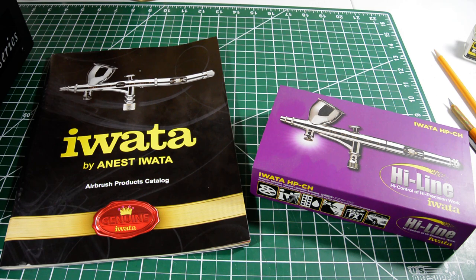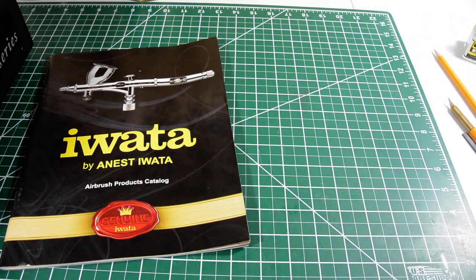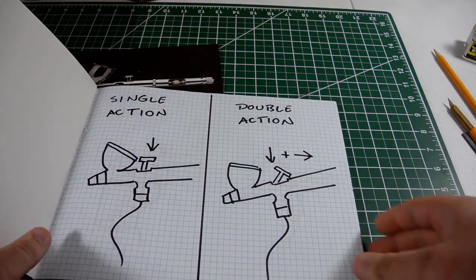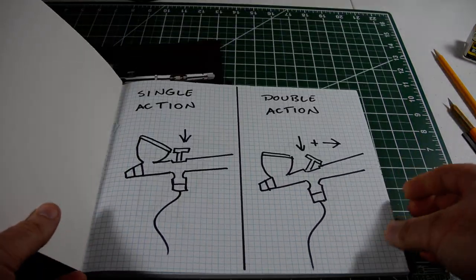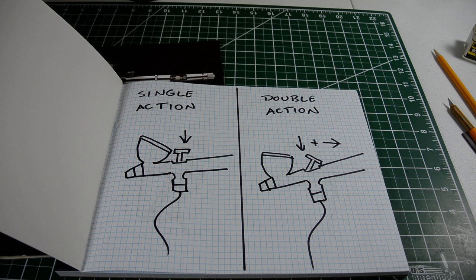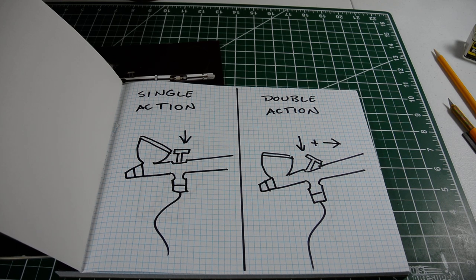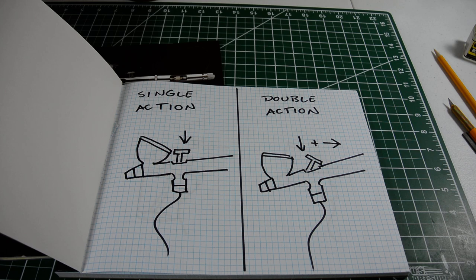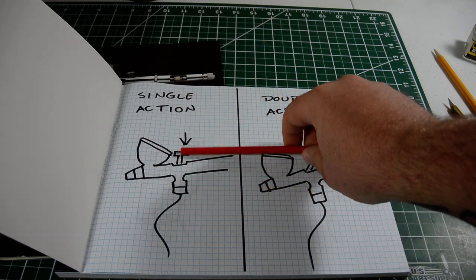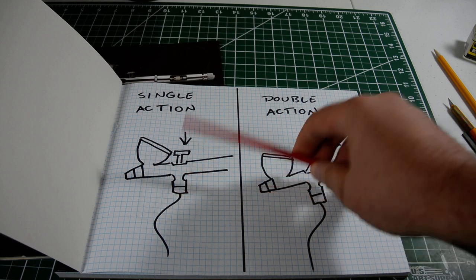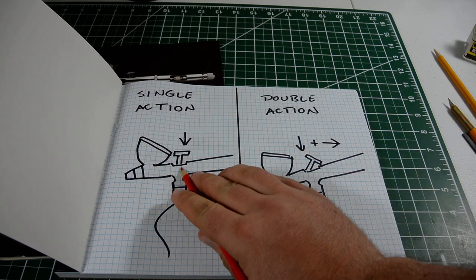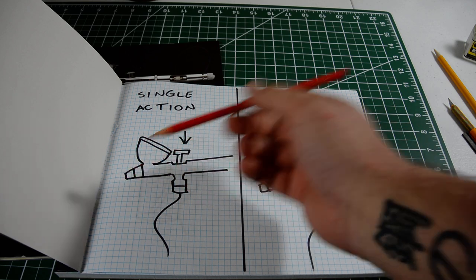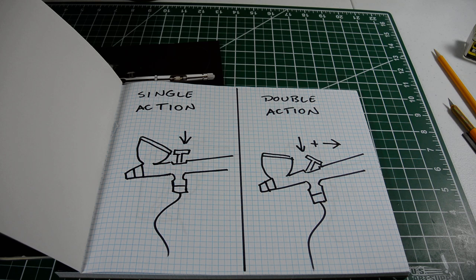So, there are two main types of airbrushes. You've got single-action and double-action. The difference between these two is how the paint and air is controlled. In a single-action airbrush, you push down on the trigger, and the air comes up, and the paint comes out simultaneously. You don't really have any individual control over them.